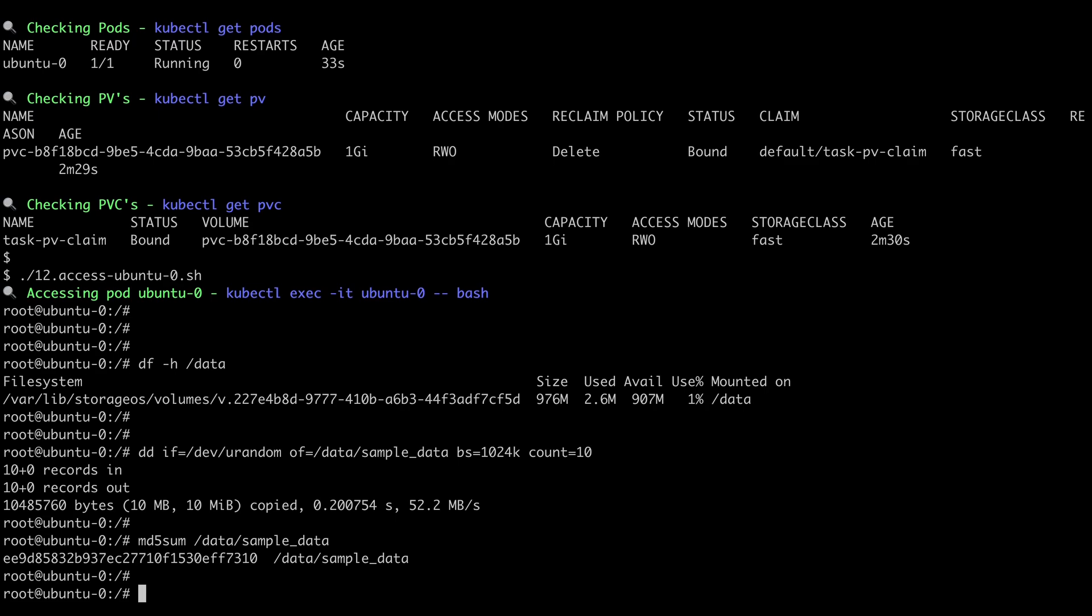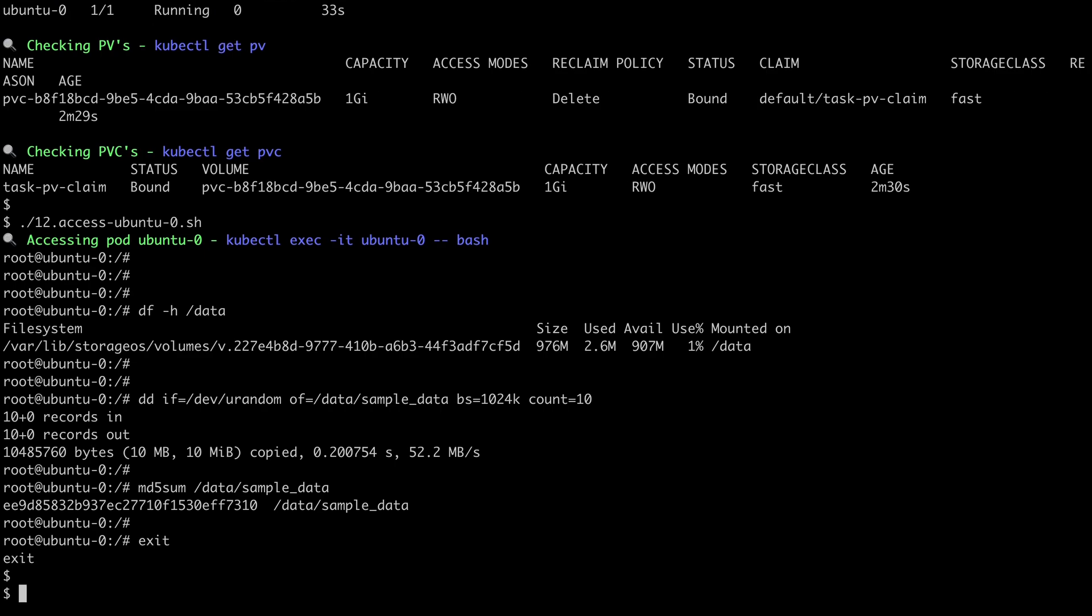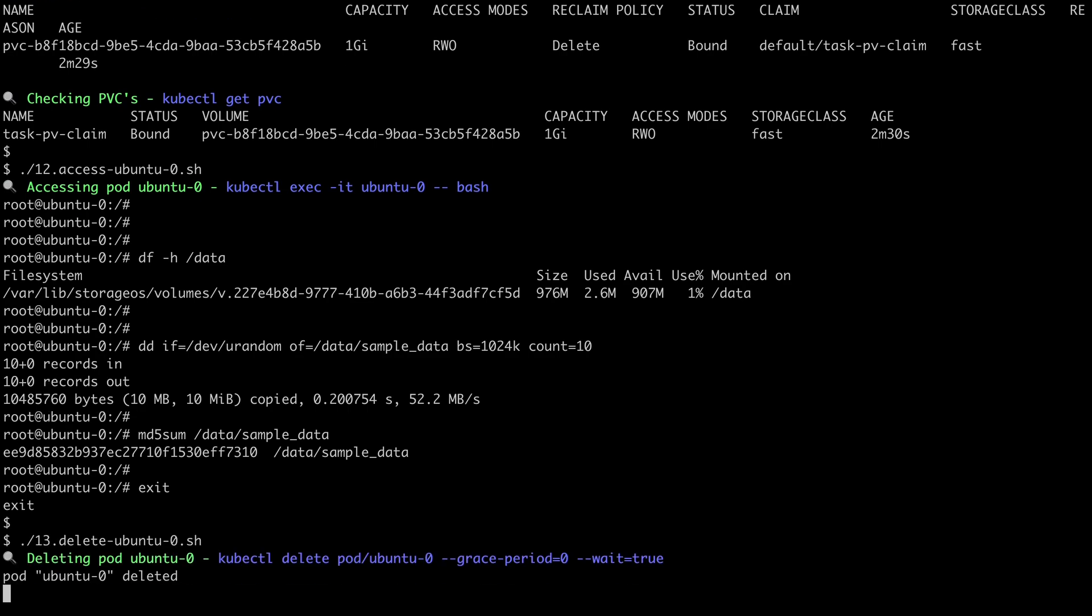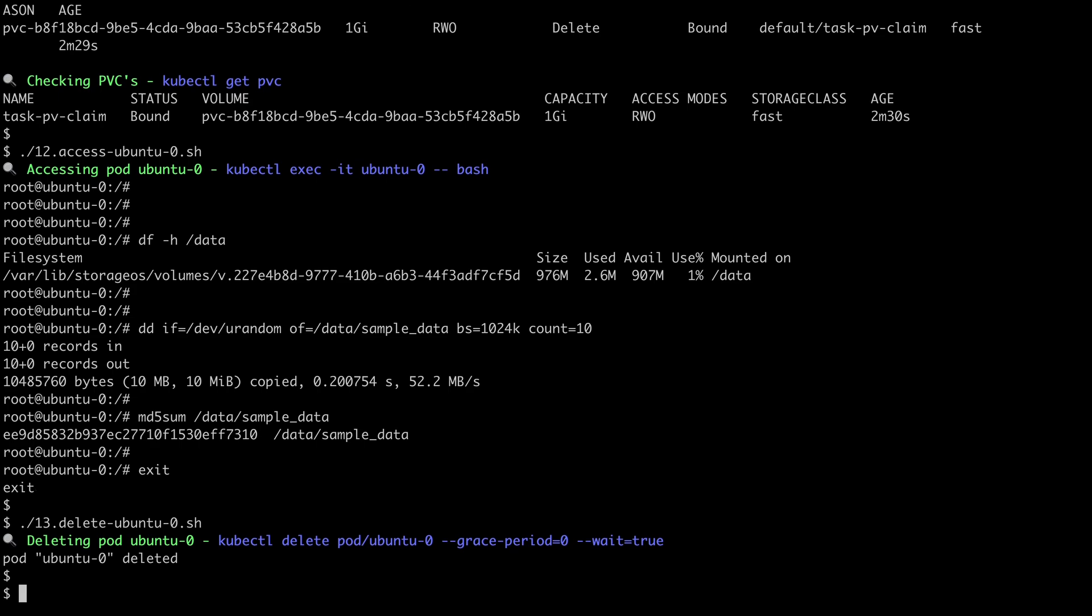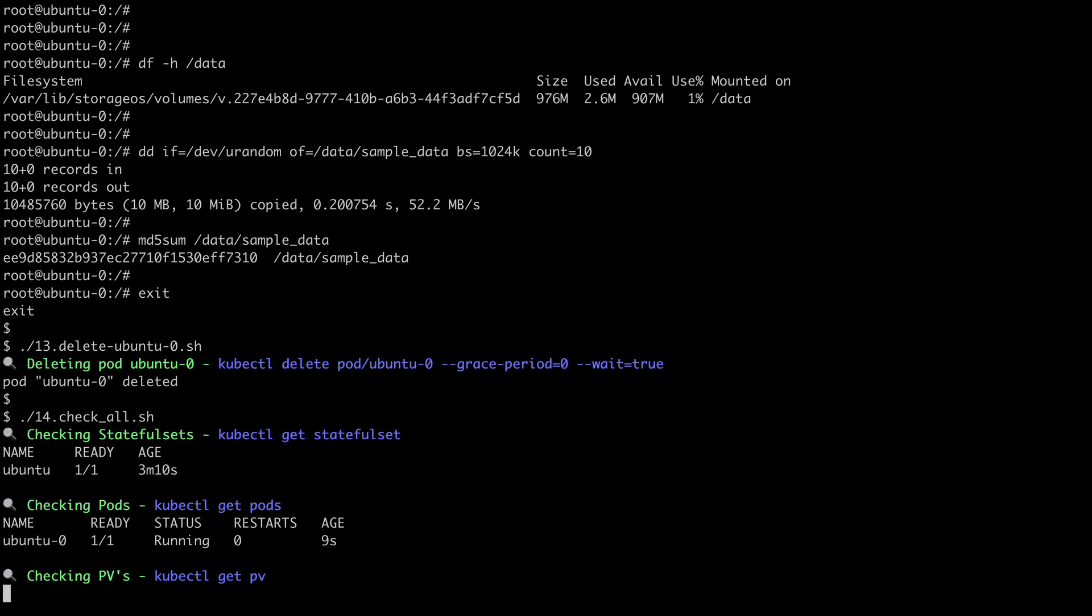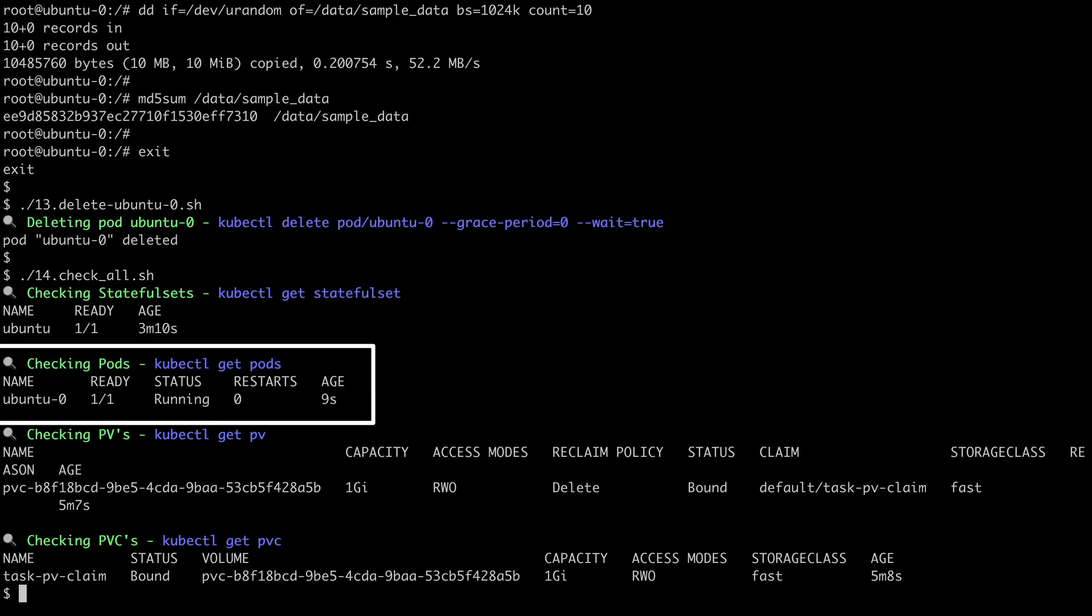Okay, and if we type exit to exit out of this, and what we're going to do now is delete the running pod. Okay, so that has now been deleted, and if we check again, note the difference in time between the StatefulSet and the pod.